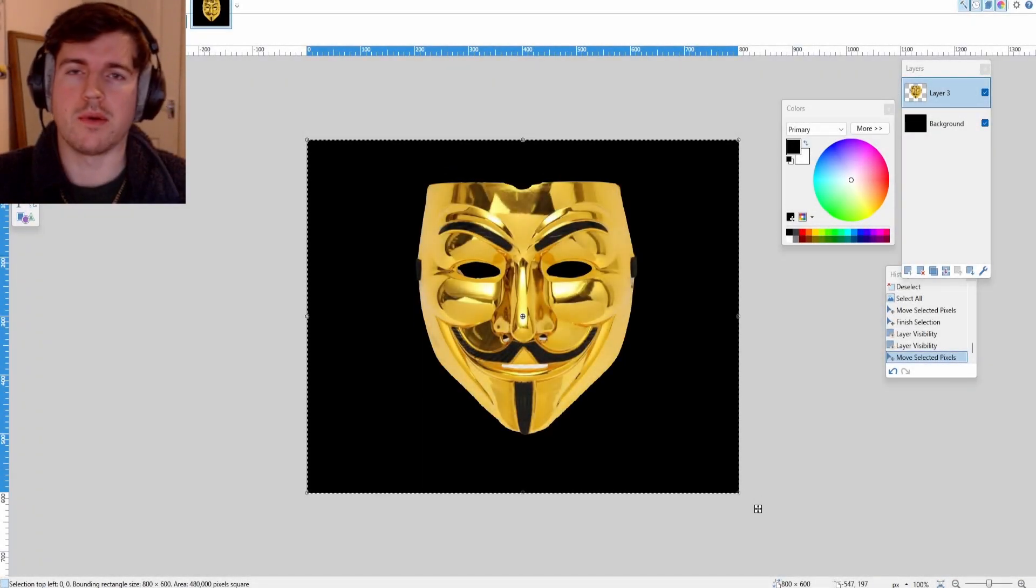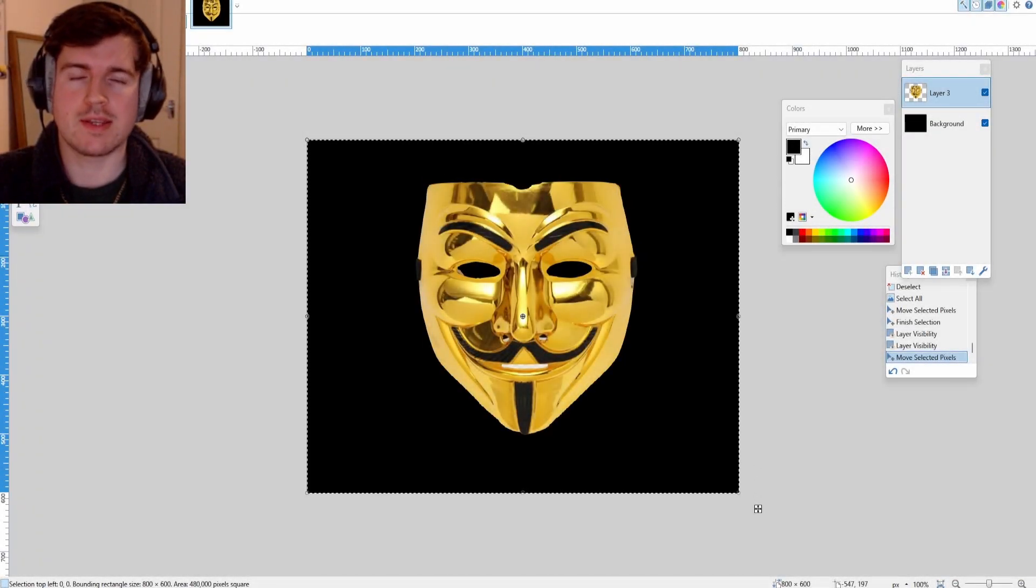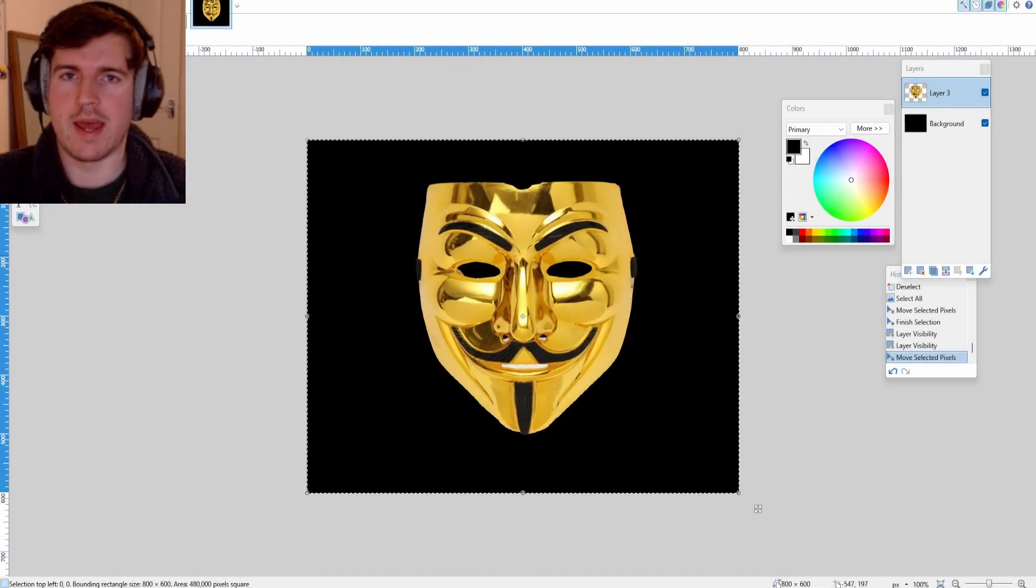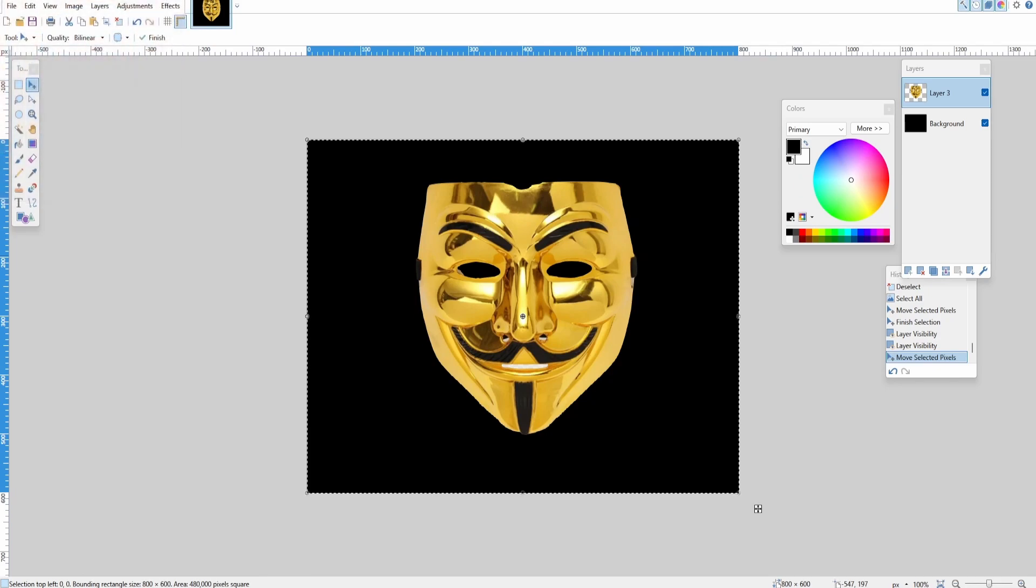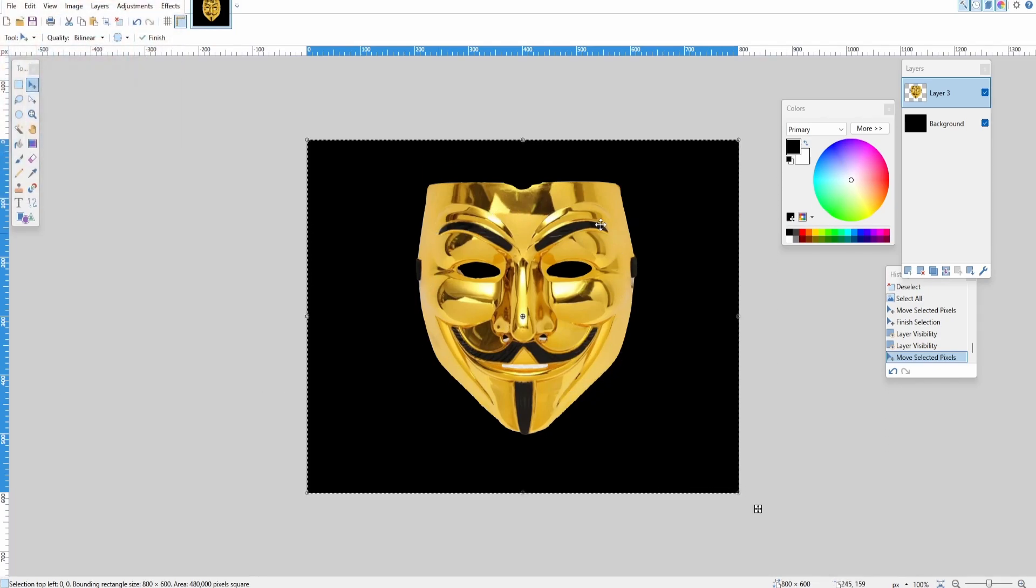Hey guys, it's Rob here. Today I'm going to show you how to add a glowing effect in Paint.NET. Here we have an image of a mask and I want to make it look like it's glowing.